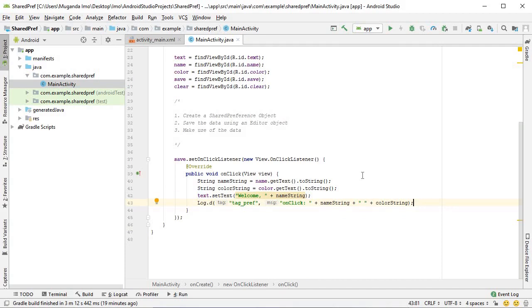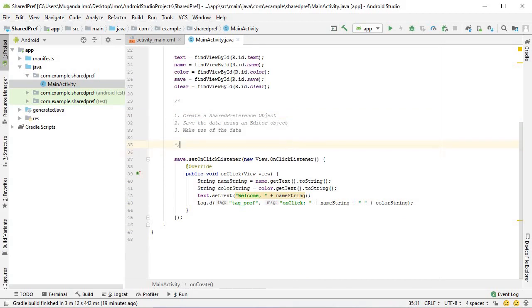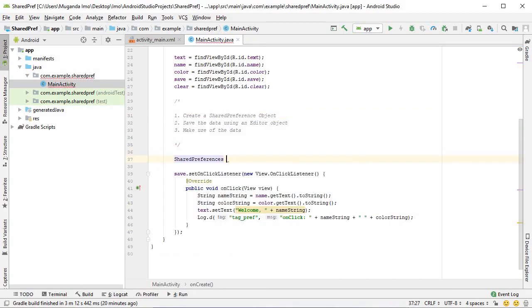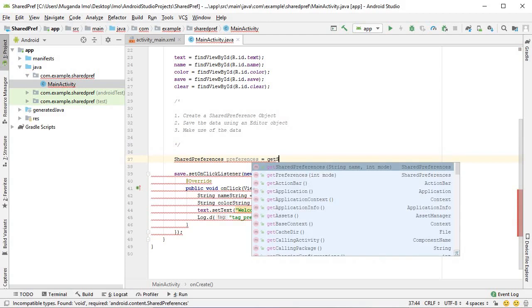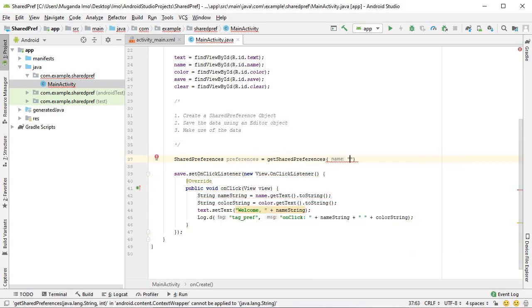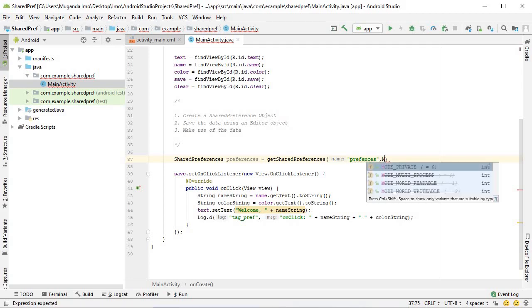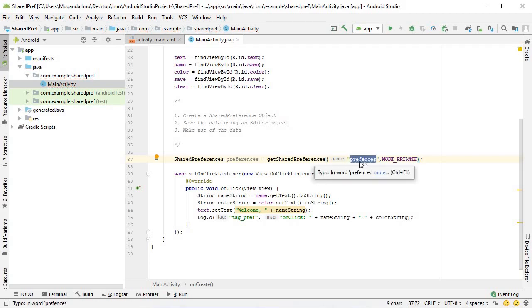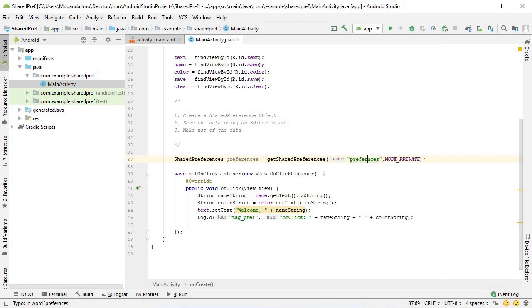Now let's actually turn our attention to the shared preferences. We can make an object of the shared preferences. SharedPreferences preferences equals getSharedPreferences. This takes in two arguments. The first one is the name. For now, let's call it preferences. And mode private.